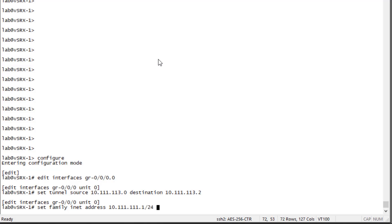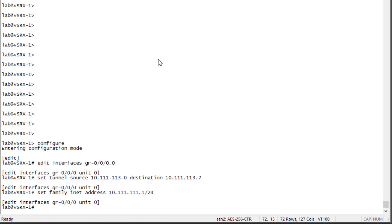You technically don't need to specify an IP address — you can leave this unnumbered — but it doesn't make sense not to, because you can just use a private IP address. The address you apply to the tunnel interface doesn't need to be routable on the internet, and it makes troubleshooting much easier. If you're adding something like OSPF, you'll need an IP address anyway, so there's no reason not to assign one to this interface.